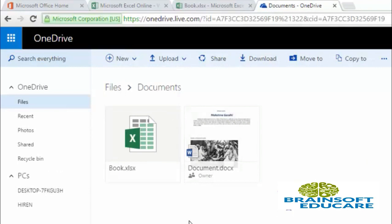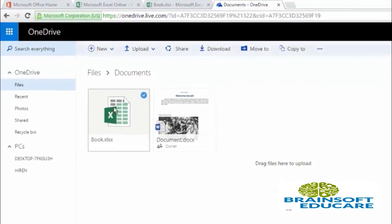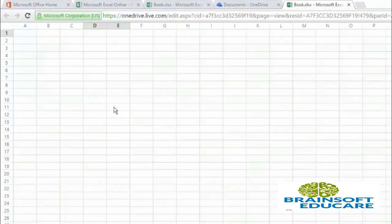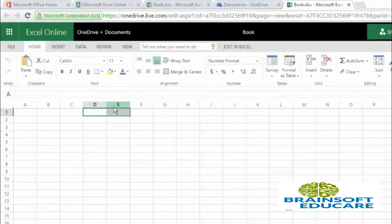For example, I want to open this book.xlsx file. So I will be clicking on it and it will open my book.xlsx. So here we are. This is how you can open your documents.